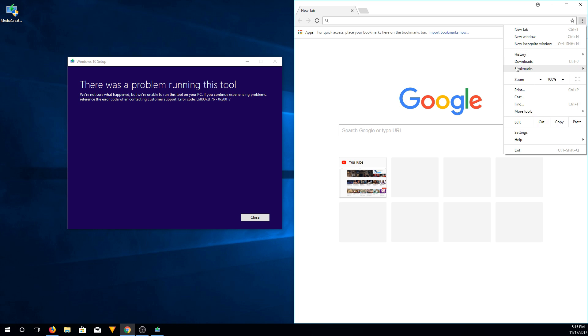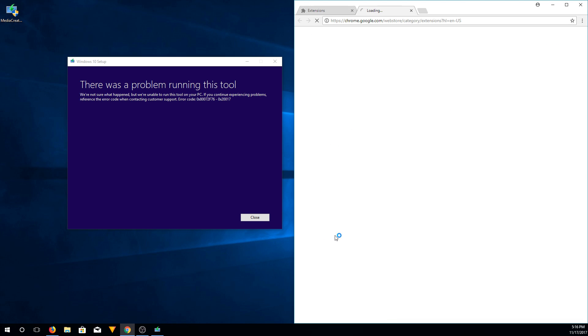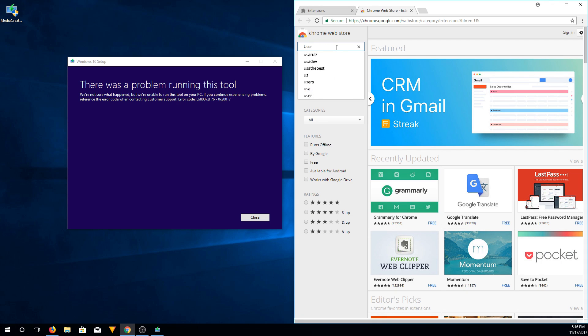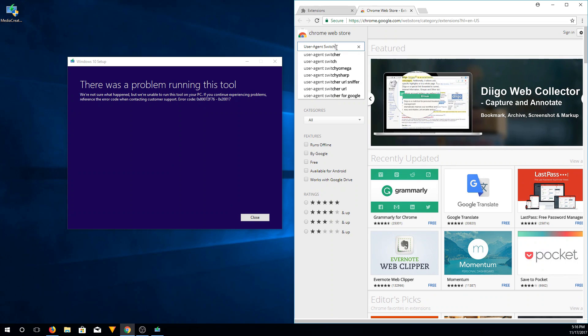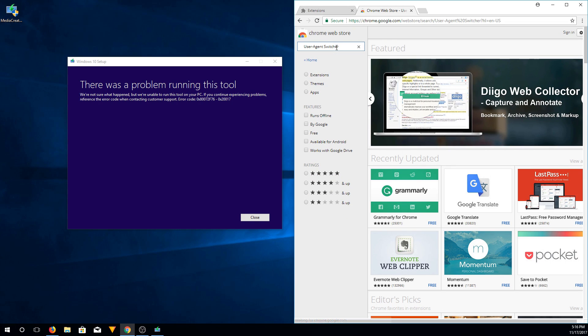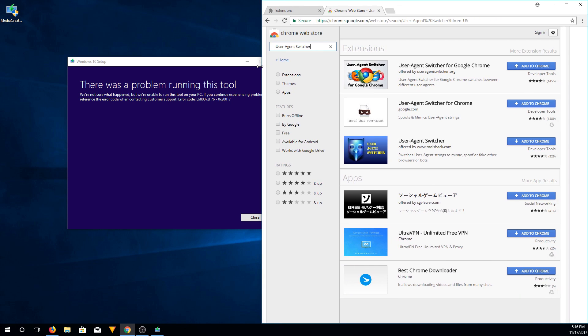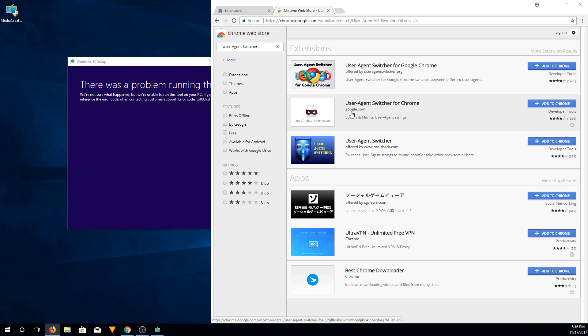So we're going to go to options, more tools, extensions, click get more extensions. Then in here we're going to type in user agent switcher. Hit enter. So make this a little bit bigger here. So we're going to add this second one here from google.com.